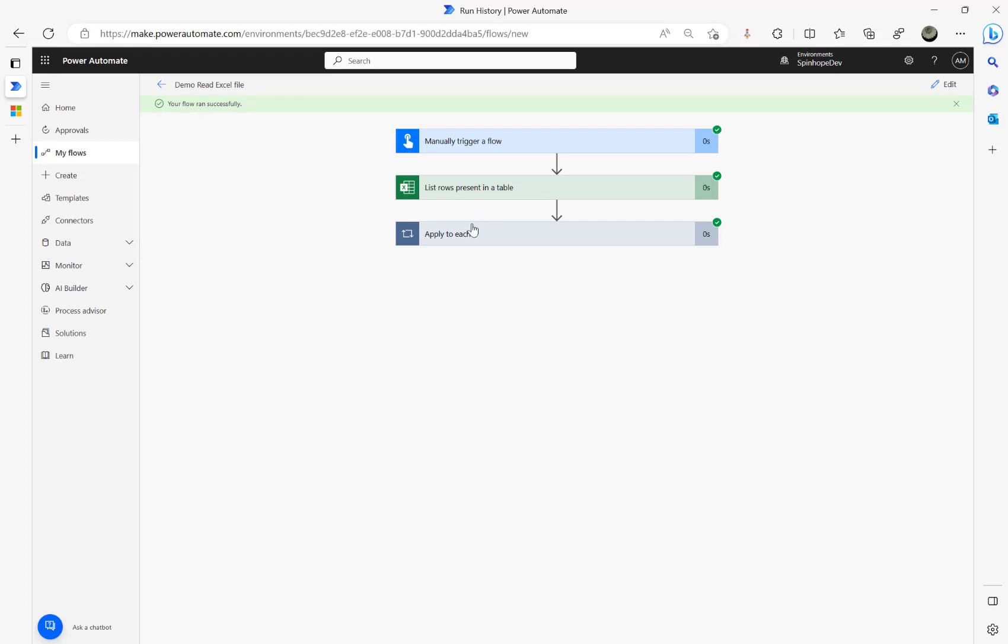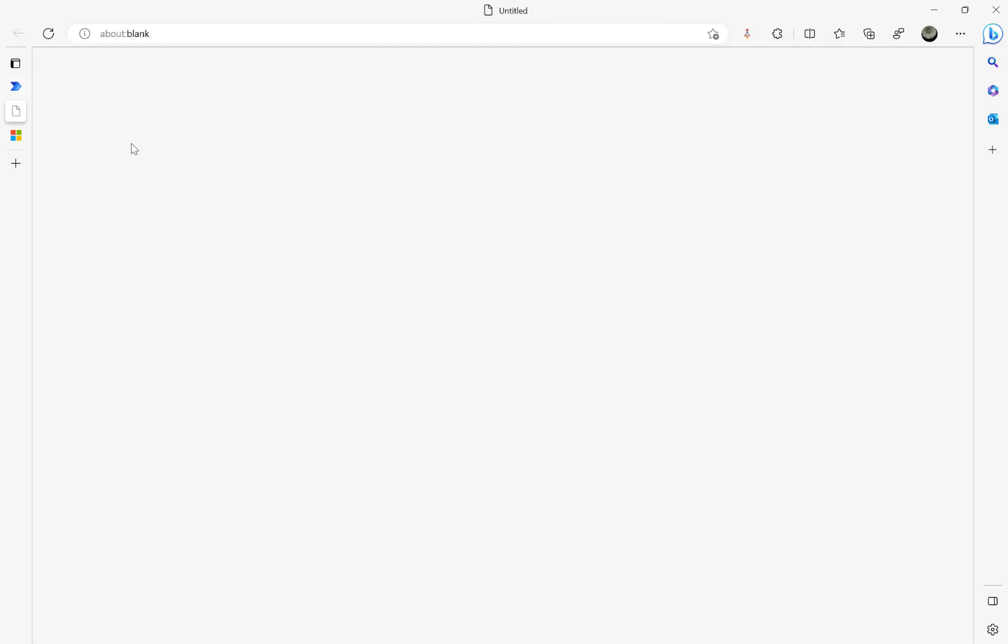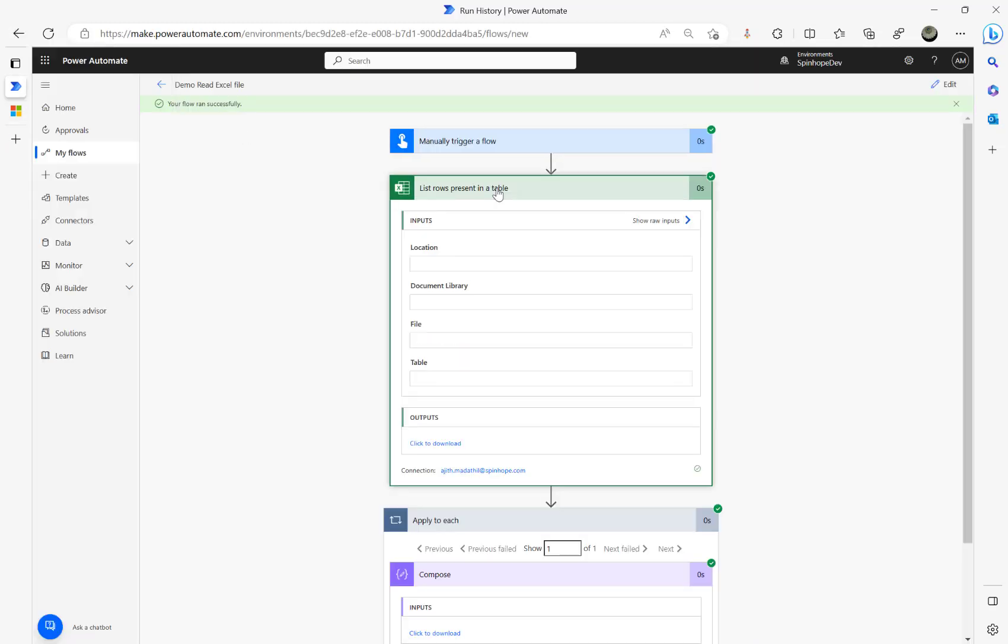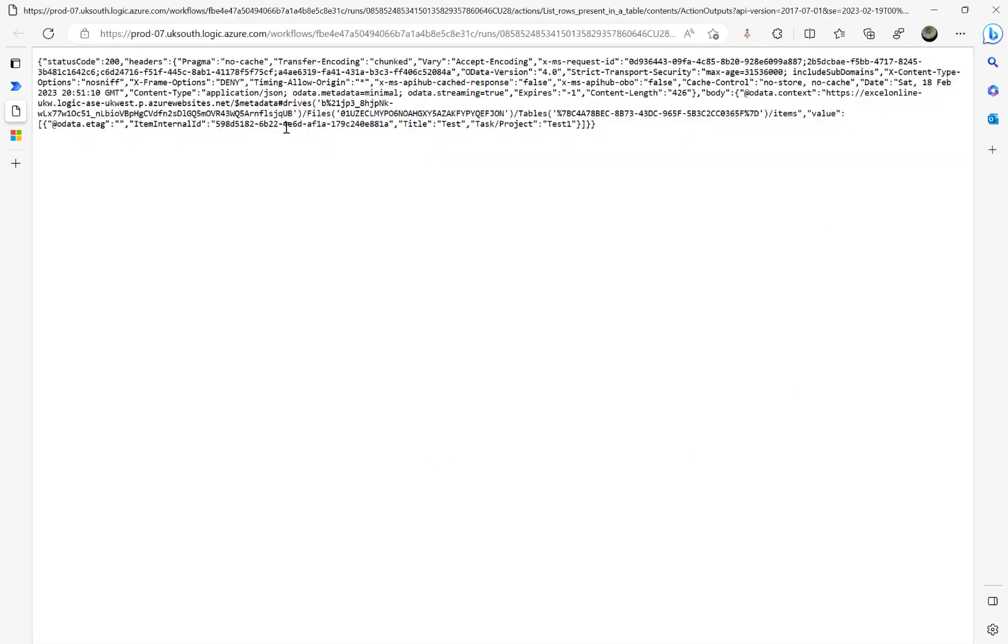Right, flow ran successfully. Let's see what we are getting. See, I'm not getting any output. If I click on output it's blank here. So what's going on here?